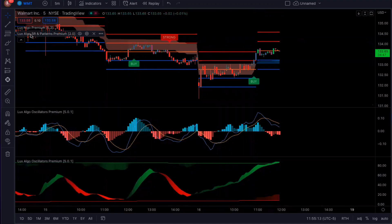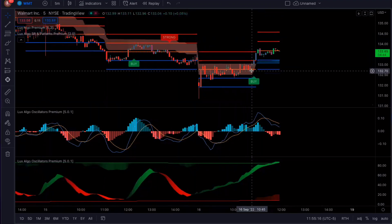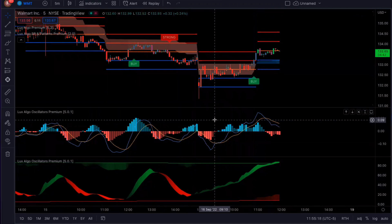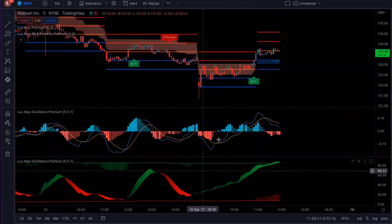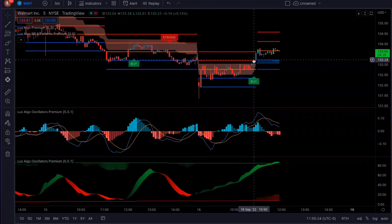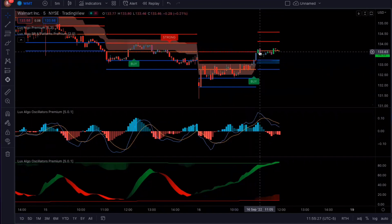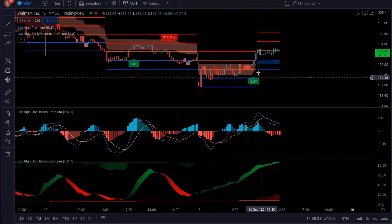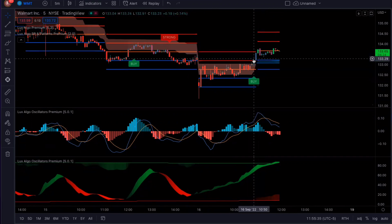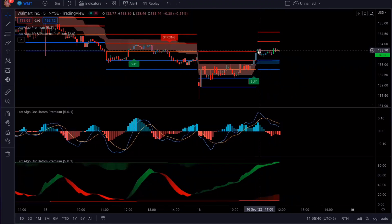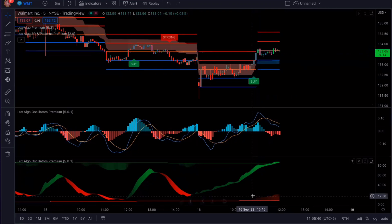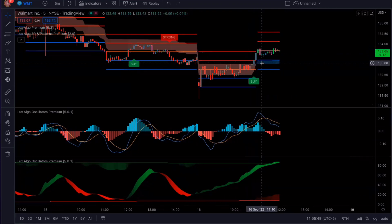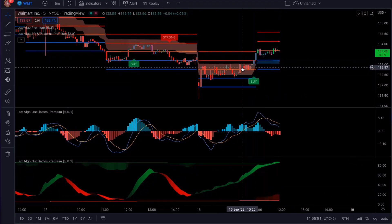The reason I also like putting the SR and Patterns Premium on here — and all three of these are part of the premium package you get with Luxalgo, you don't have to pay separately for all three — is that it gives you levels. What I like to do is take profit at the next level. So when it got to that next level right after five to ten minutes, and it was crossing that level, that's when I got out. So I used all of these indicators to make this trade, and that is the strategy I used.